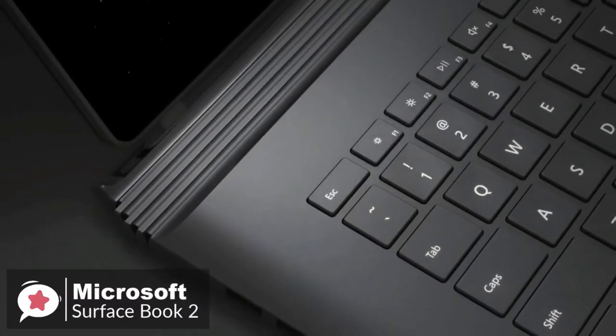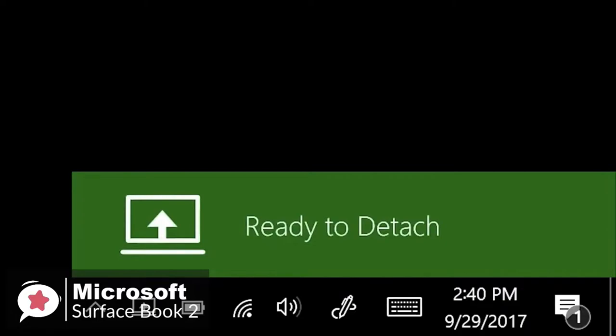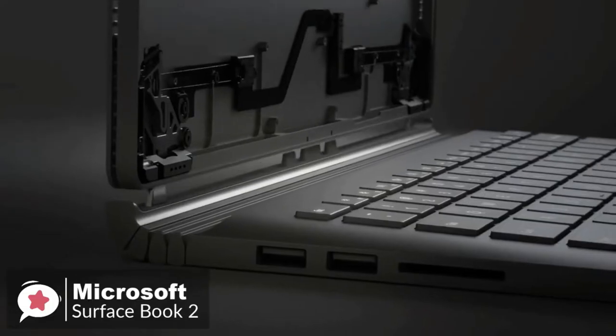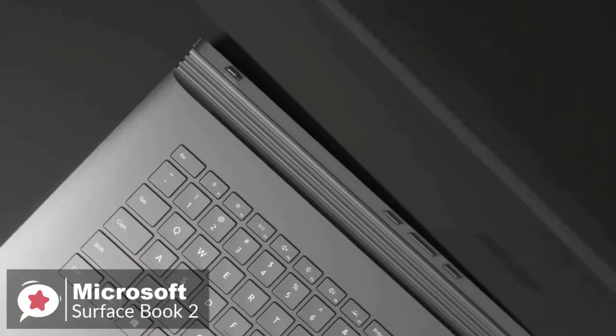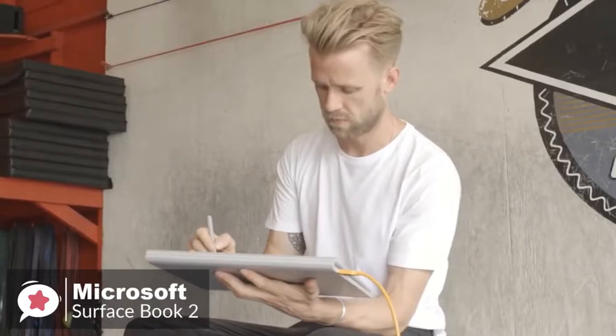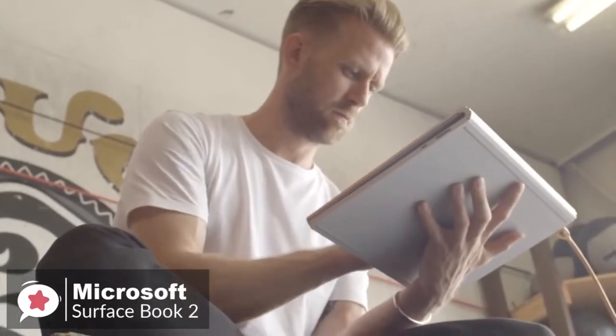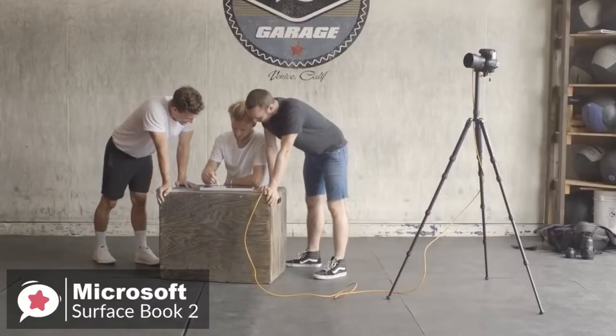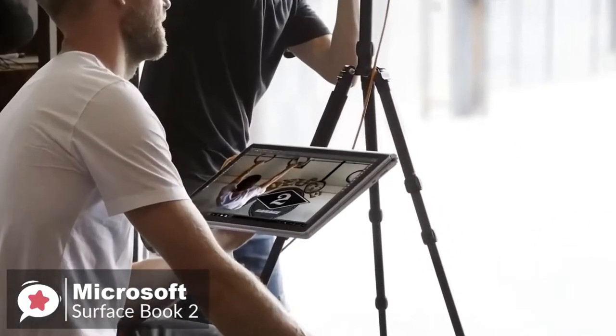Design-wise, the Surface Book 2 is lightweight and powerful. You can detach the screen with the push of a button, turn it around and reattach to share content and presentations. It can be used as a versatile laptop, powerful tablet, and portable studio all in one.